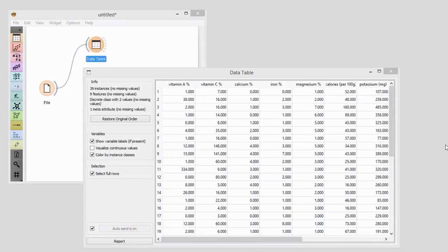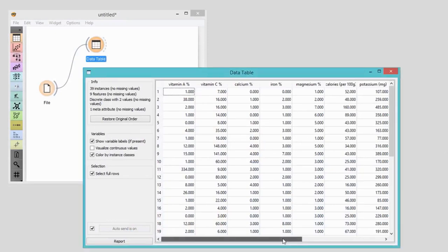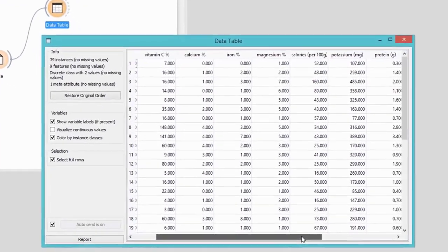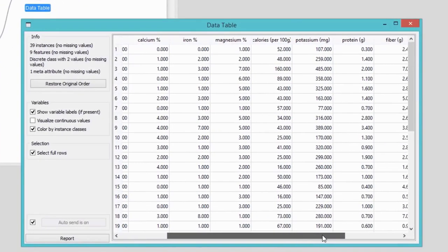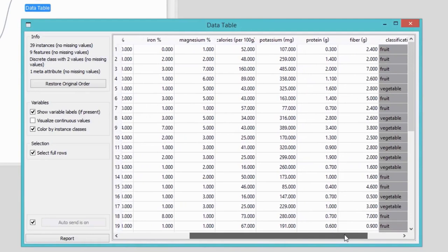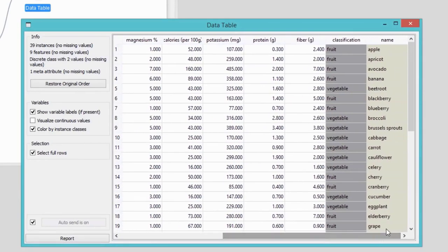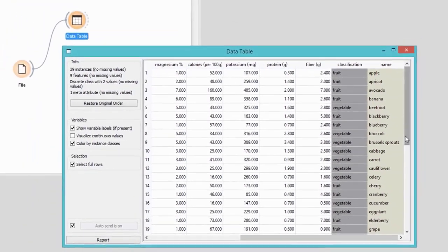Today I'll show you how to use Predictions widget to predict class labels for instances in our dataset. This time, I'll be using data on fruits and vegetables. Because I will use this data to train my classifier, I will refer to it as a training dataset. We have nine features in the training set, including the calorie count, proteins, fiber, vitamin and mineral content. Based on these features, we would like to predict whether a plant is a fruit or a vegetable.